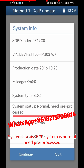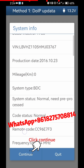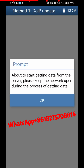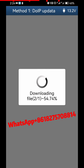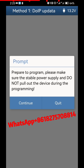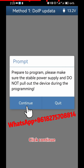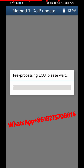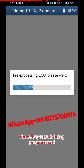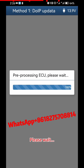The system status shows the ECU System is Normal but needs to be pre-processed. Click Continue, then click OK. The system displays Prepare to Program — click Continue. The ECU System is now being pre-processed; please wait.